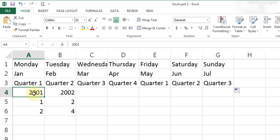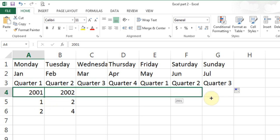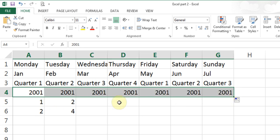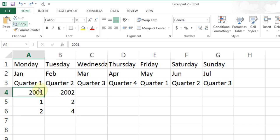For numbers, the problem is if you try to do fill handle on one number, it will only copy that number. This is good if you want to copy the same value. But if I want 2001, 2002, 2003 with an increment of 1, I need to do something different.